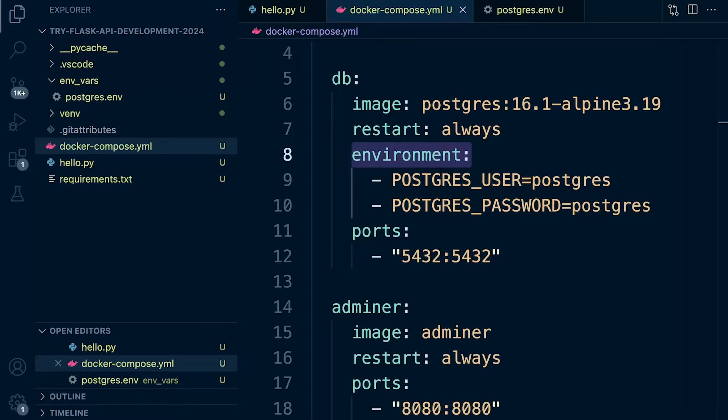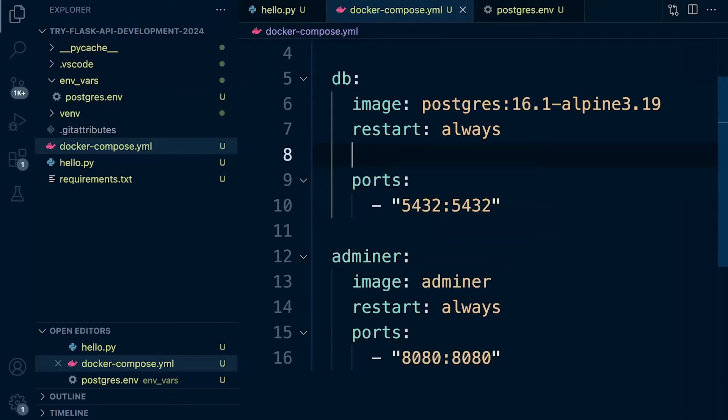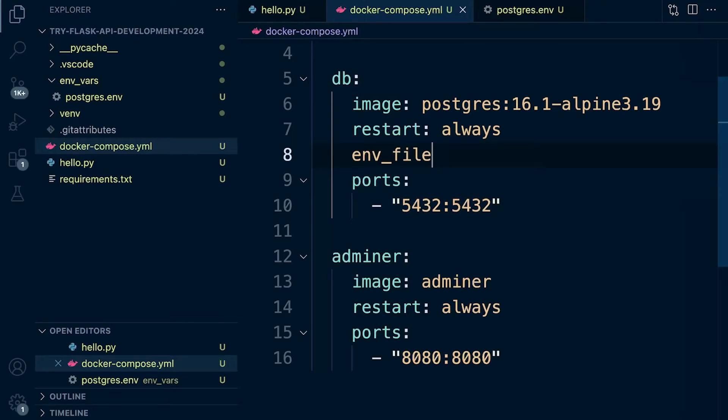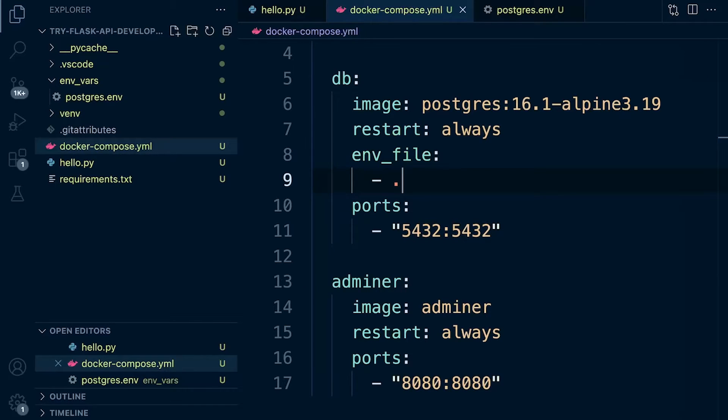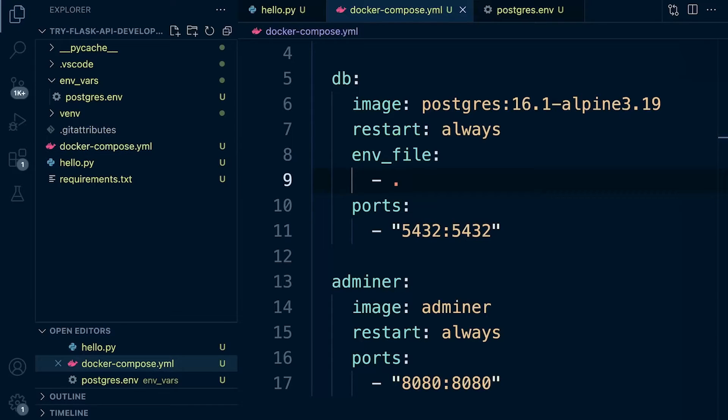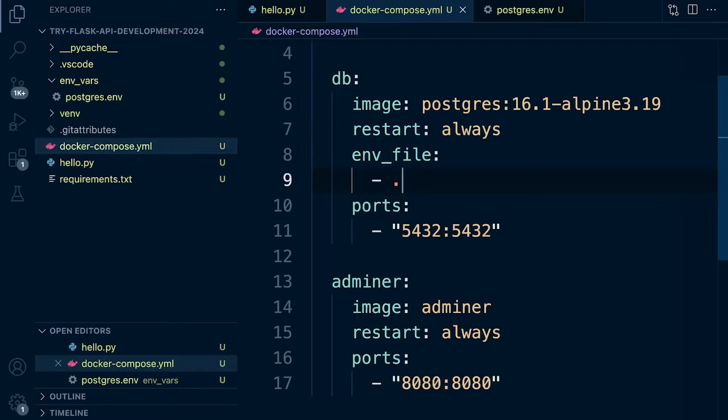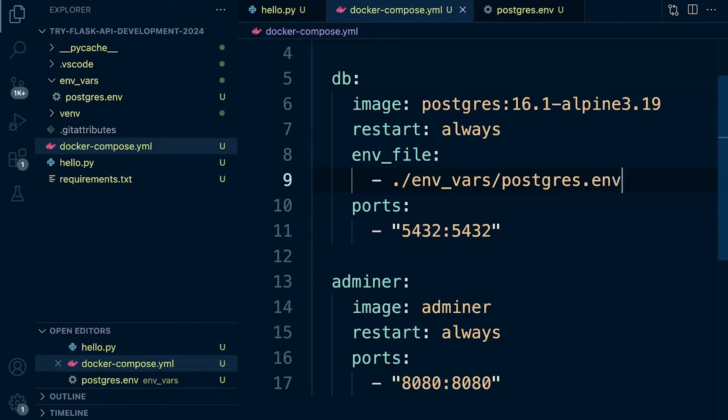Now all we need to do is remove the environment variables. We can specify env_file and then specify the new file. The dot refers to the current directory in respect to where the Docker compose file is. So dot represents this folder structure where the Docker compose file resides. Then we want to find the folder, which is .env_vars. That's the folder where we placed our environment variables. In this instance, we're using postgres.env.